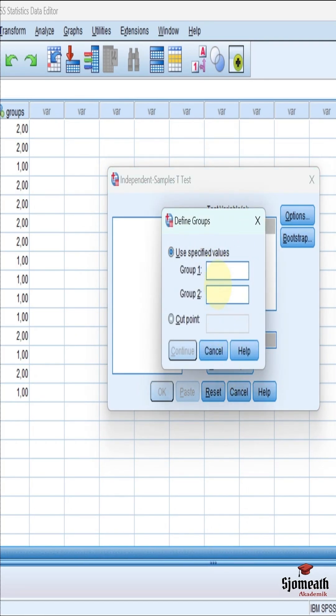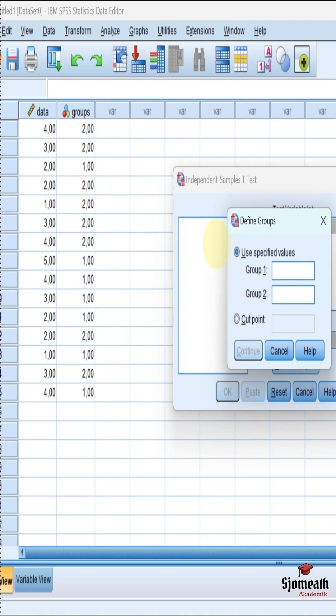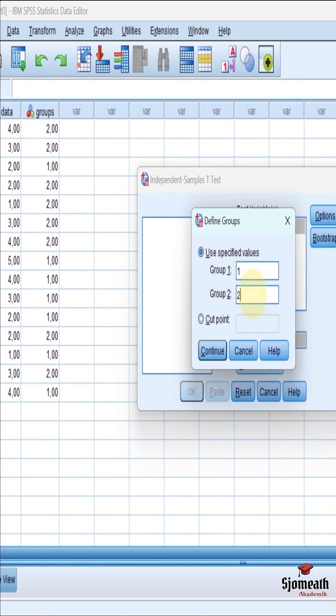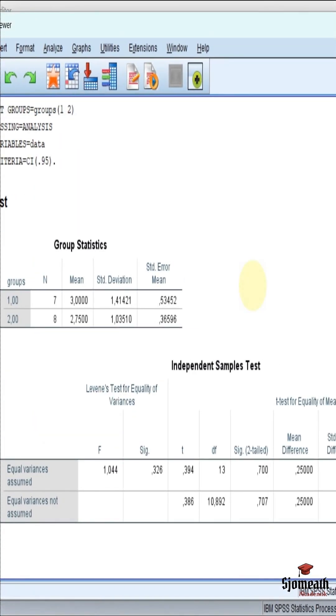And you need to write your grouping variables. In here, I use one and two. Then press continue. And now we are ready to finish the analyze. Pressing the OK button.